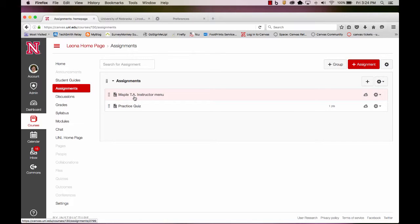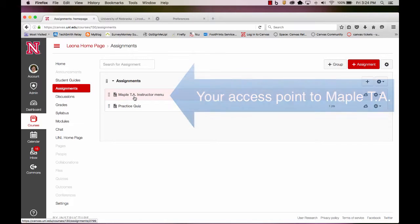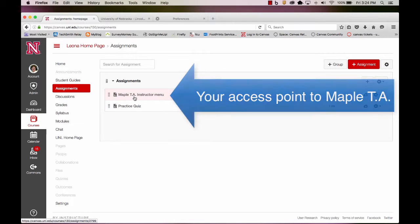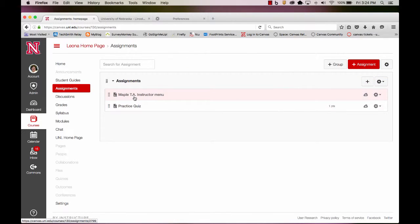You can go back to your Maple TA class at any time by going to this assignment page and selecting the Maple TA Instructor Menu link.